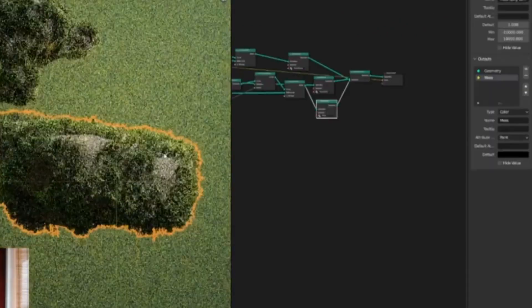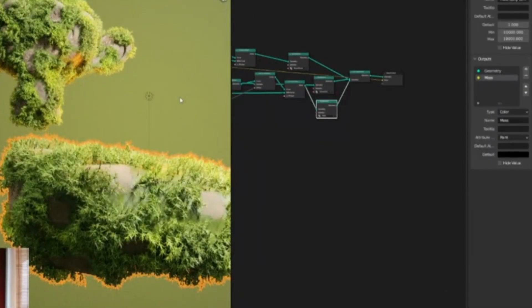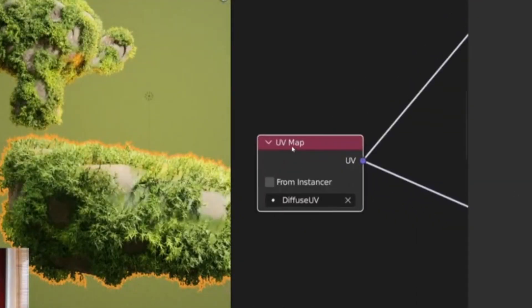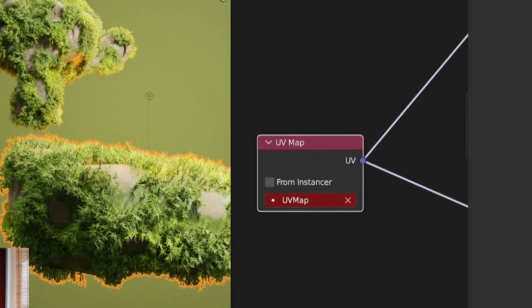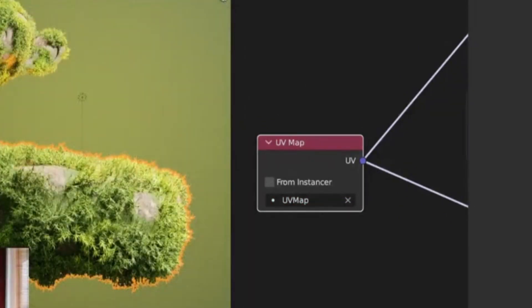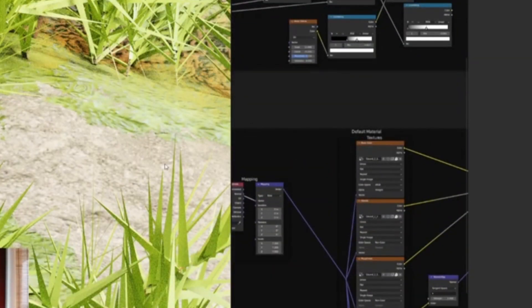Moss has become a popular addition to 3D models in recent years, as it adds a realistic and beautiful element to any scene. By utilizing Mossify, users can quickly and easily add moss to any 3D model in Blender without having to manually create each element, making it a great time-saving tool for 3D artists and designers.